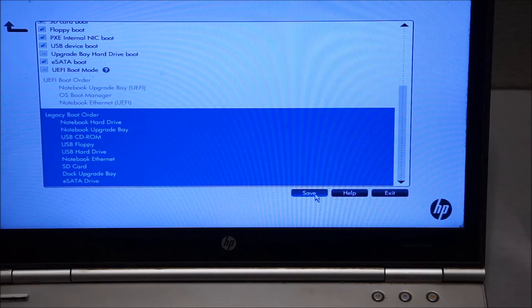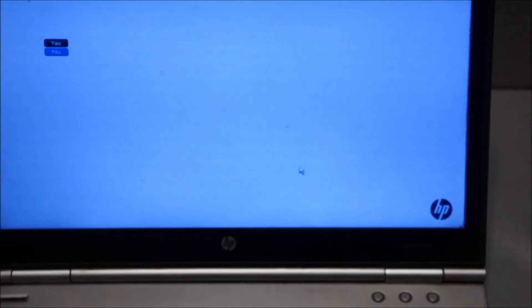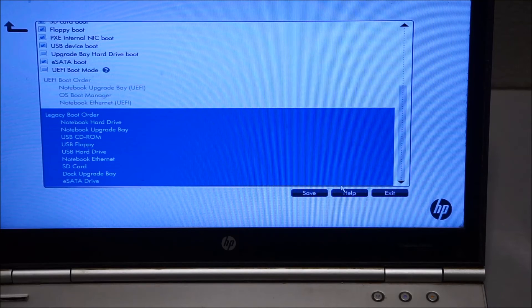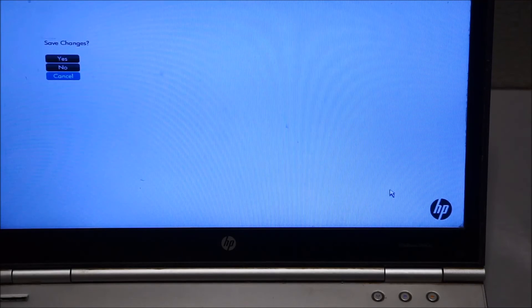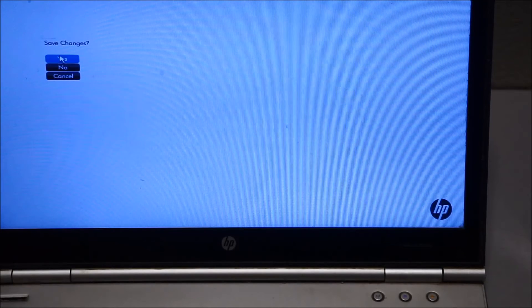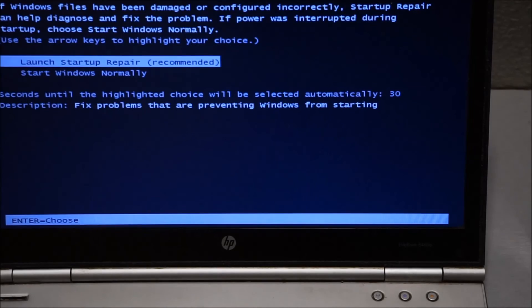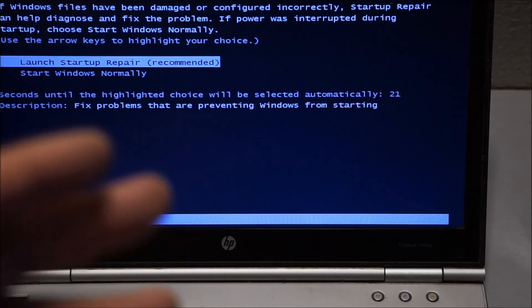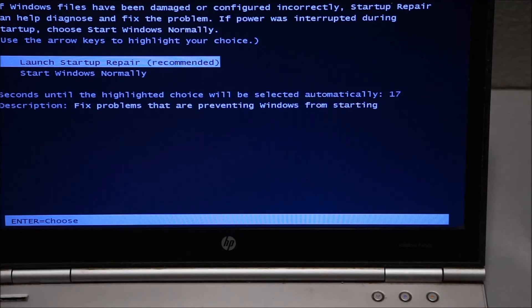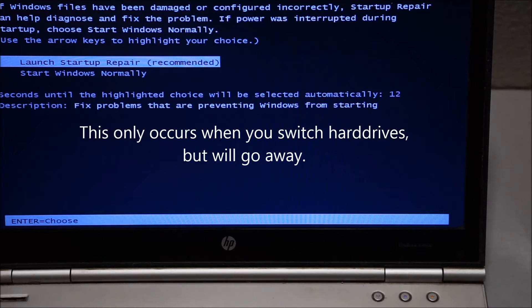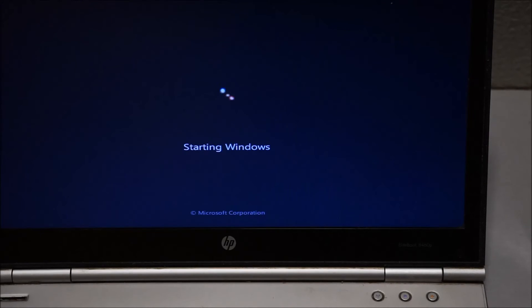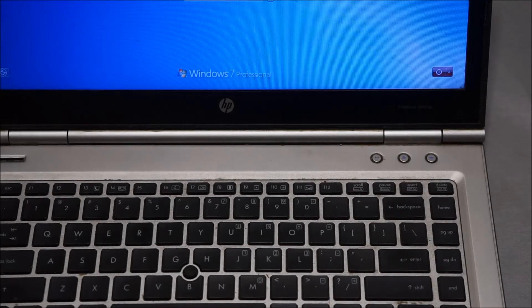It's going to ask you to save twice — once you hit save it asks again if you want to save, and I'm not sure why it does that. Hit yes, and it sends you back to the menu. Then click Exit, and again it will ask if you want to save changes — just say yes again. Now it's going to boot to the main hard drive. You may see a Windows startup repair screen because you're switching between hard drives, but once you do this regularly that will go away. Just select Start Windows Normally.